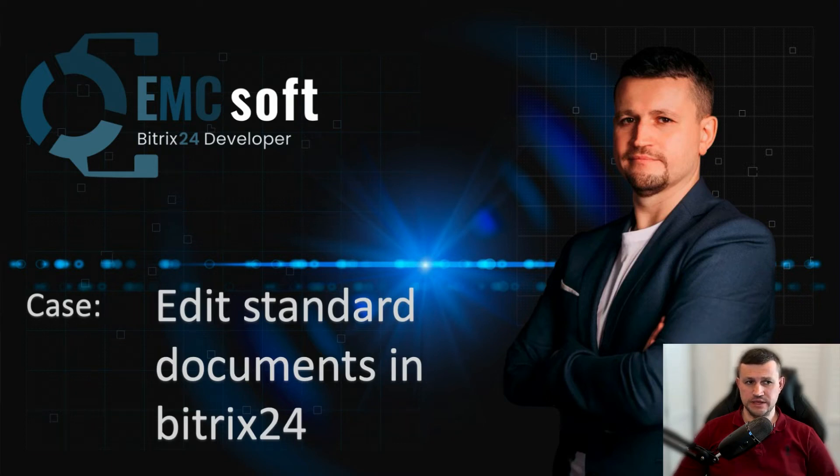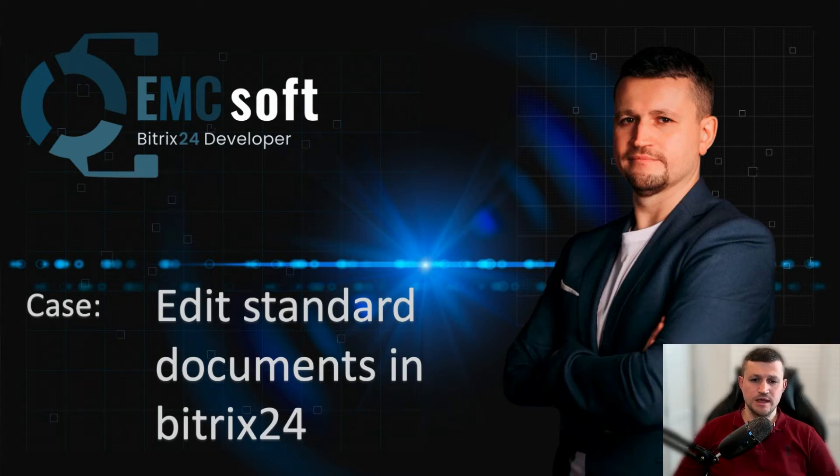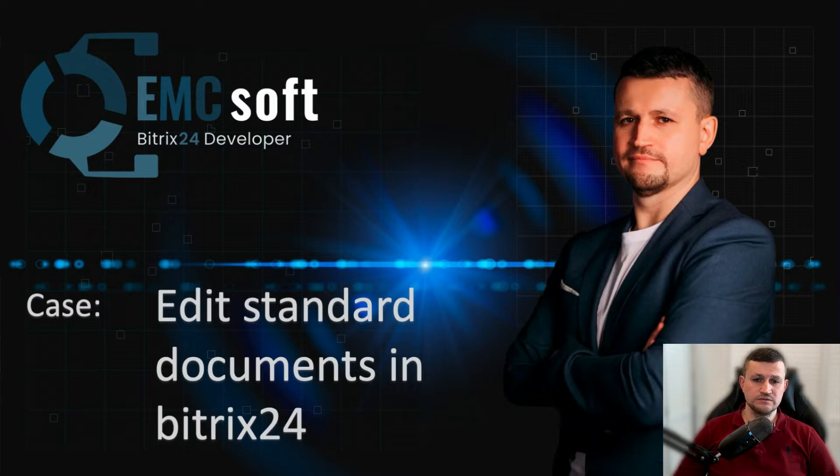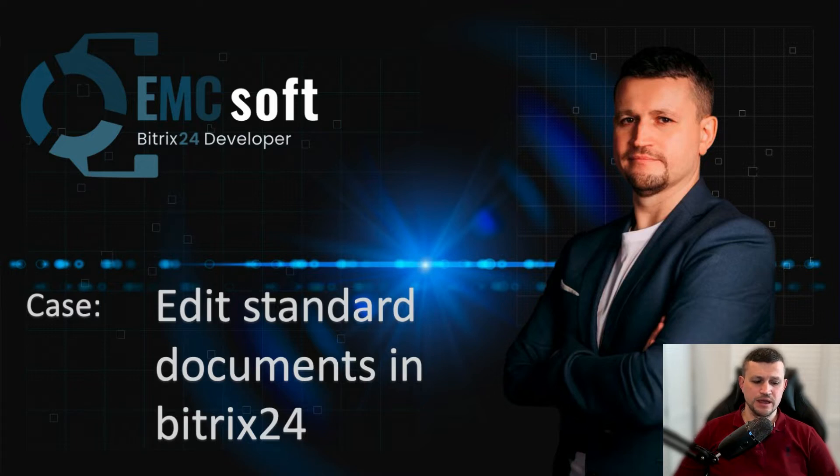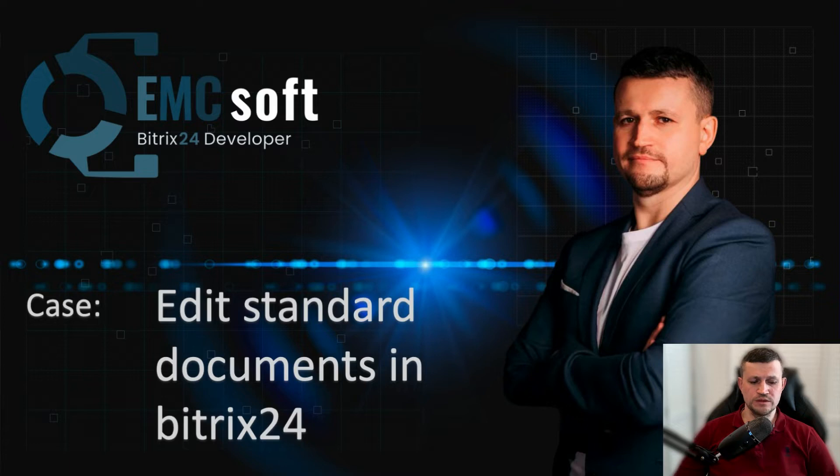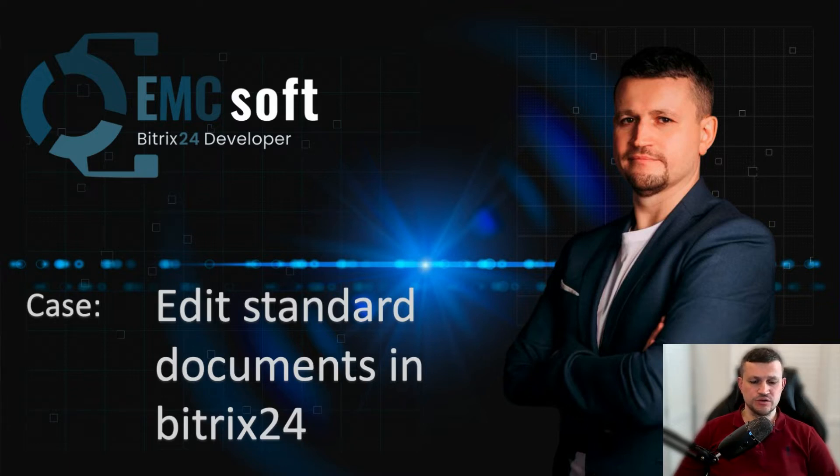Hello there, my name is Emin. I represent the company EMCSoft, and in this video I want to show you a case of a development we done for our client. This case is about standard document editing during generation of the document.